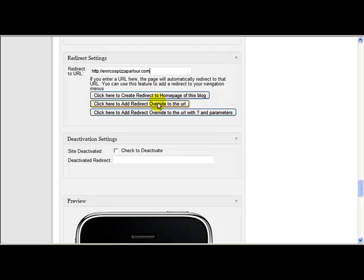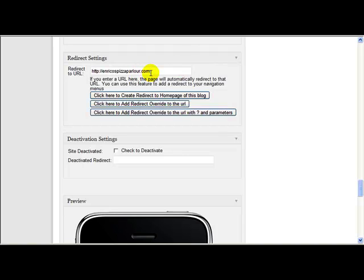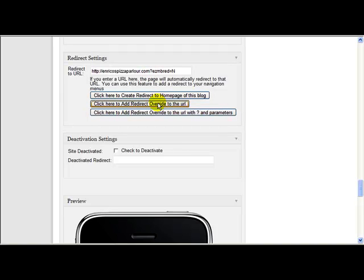So there has to be a way of overriding that. So we've added in something here. So if you just click here, add redirect to the URL. And what it's done is added this little piece of code here, easymbred equals n. It's telling the script that's on the site that you're sending the mobile user back to, not to redirect it back to the mobile site. If I didn't have that on there, if I just had that, when we got to Enrico's Peter Parlor dot com, if there was a mobile redirect script on there, it would send them back again to the mobile site. So I put a redirect on there to override that.